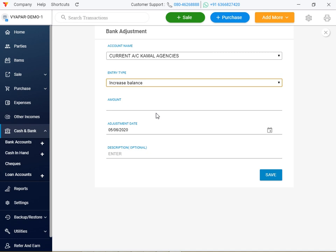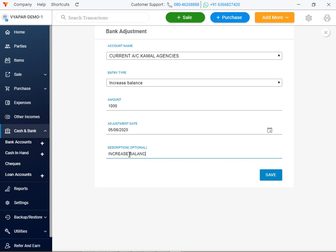Now cash increase, other income, other price, bank online, increase balance. Save.